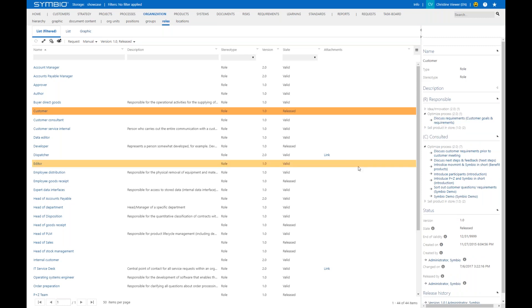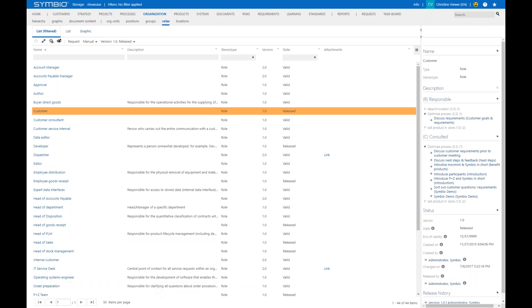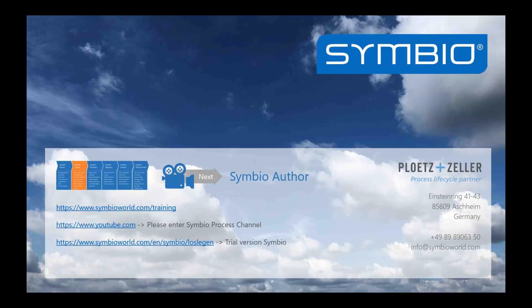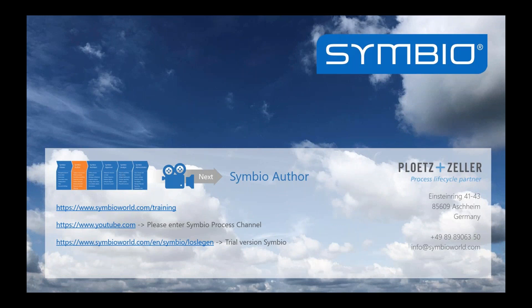So that was the navigation of the viewer and the main structure of the browser. In the next video of the viewer, we are going to have a look at the different views in more detail. The next whole series of videos is all about the Symbio author who creates and models processes.